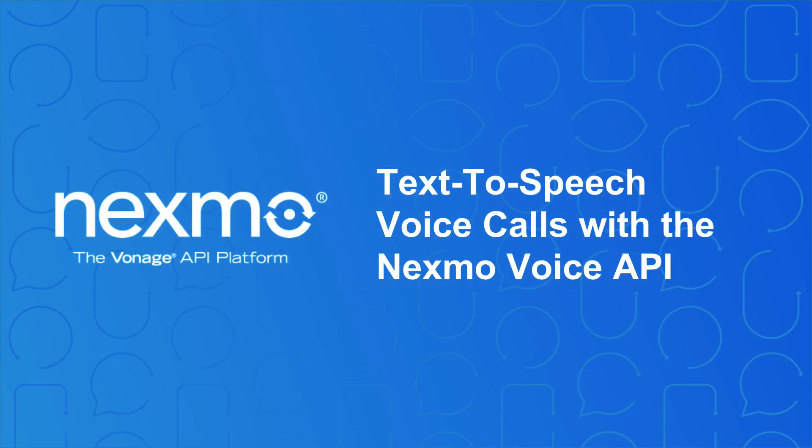And that's all there is to it. One application, one Nexmo phone number, and a few lines of code. That's how simple it is to get started with the Nexmo Voice API.